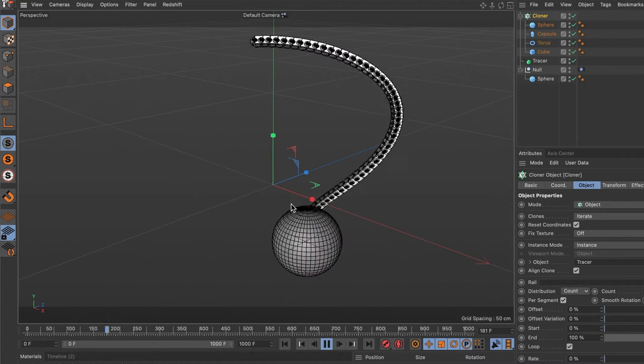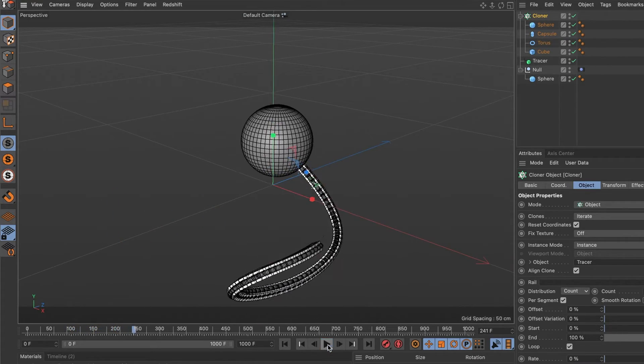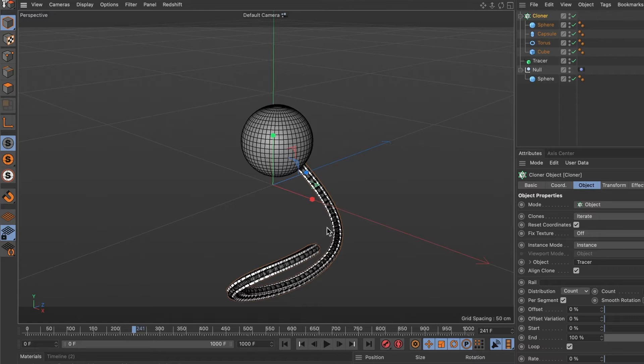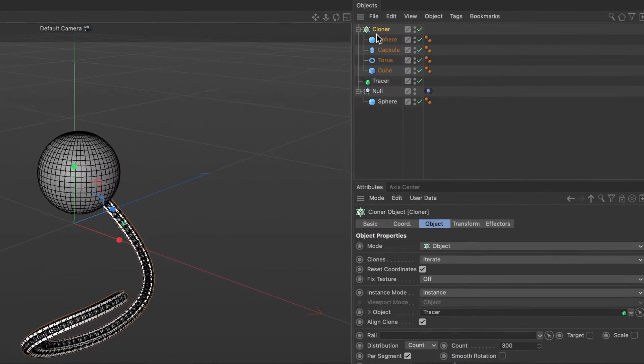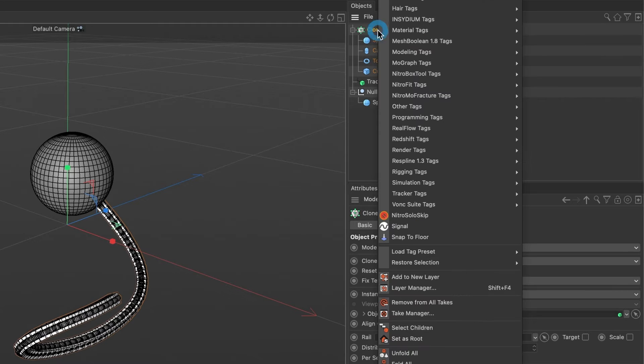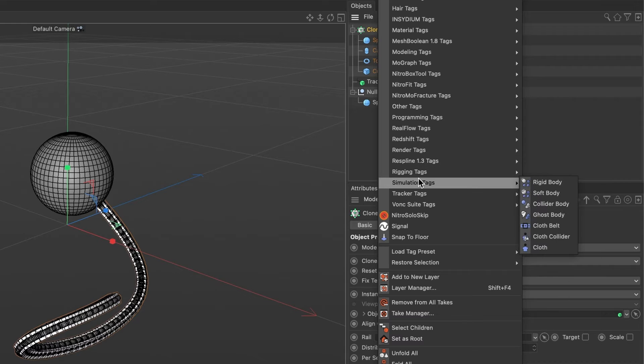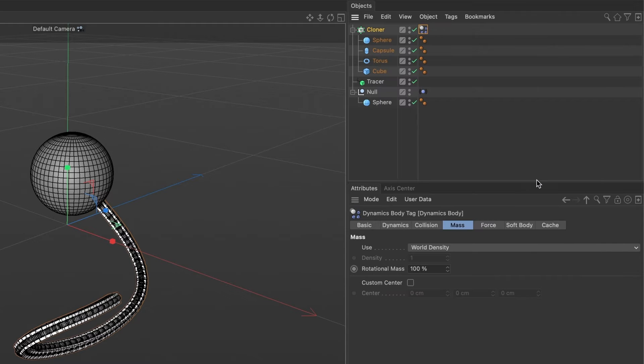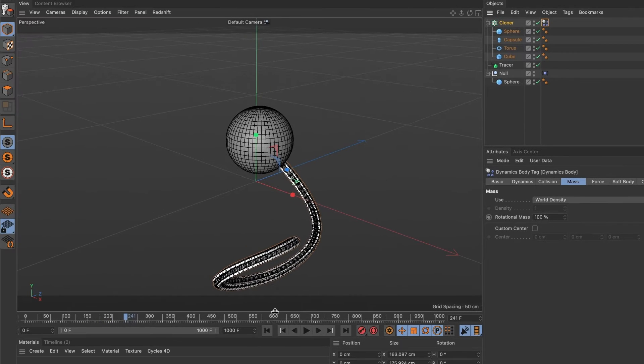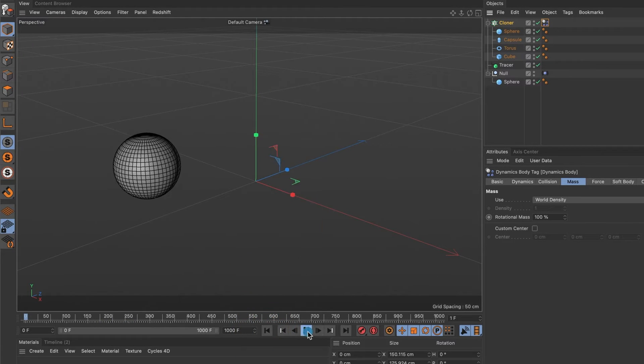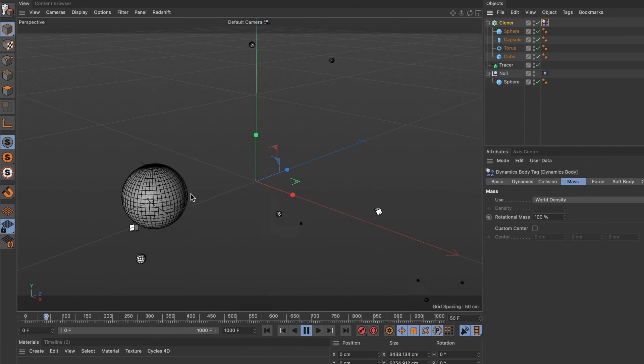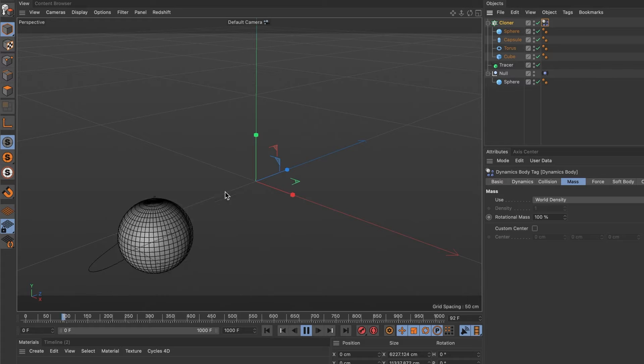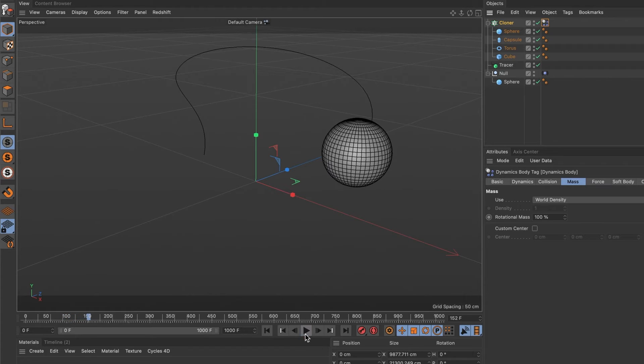Hit the preview button again and you should see something like this. Now I want the objects to scatter and not be in a straight line. For that, we are going to add a rigid body. Go ahead and do a right mouse click on our cloner layer. In simulation tags, select rigid body.